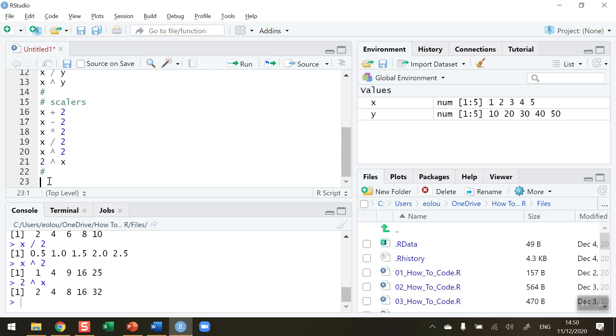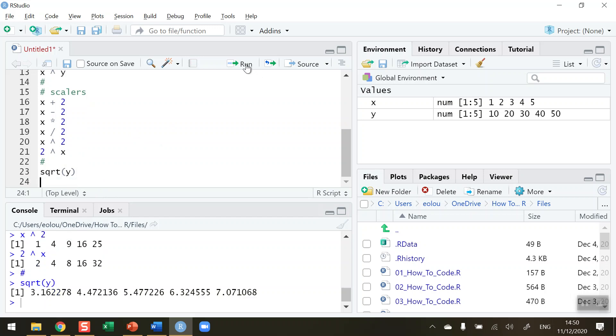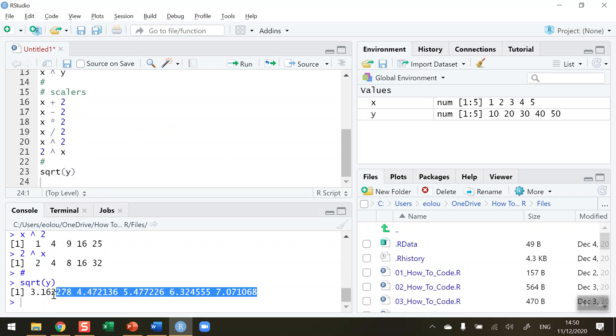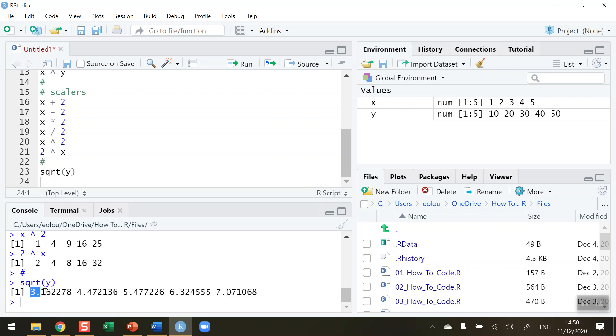Now the final thing I want to do is I want to take a look at three mathematical functions. I want to look at the square root, the log and the sine of values so I'm going to use vector y in this case. So the square root of each value in y, sqrt is the function and in brackets the letter y representing our vector y. So run that line of code and we can see that the square root of each value, remember the vector has values of 10, 20, 30, 40 and 50, so the square root of 10 is 3.16, the square root of 20 is 4.47 and so on.